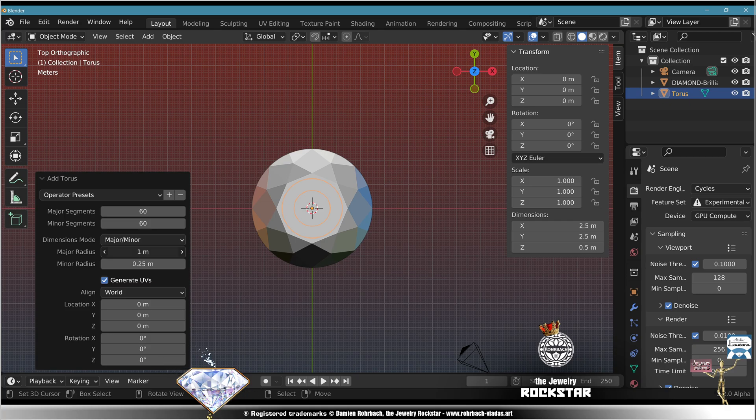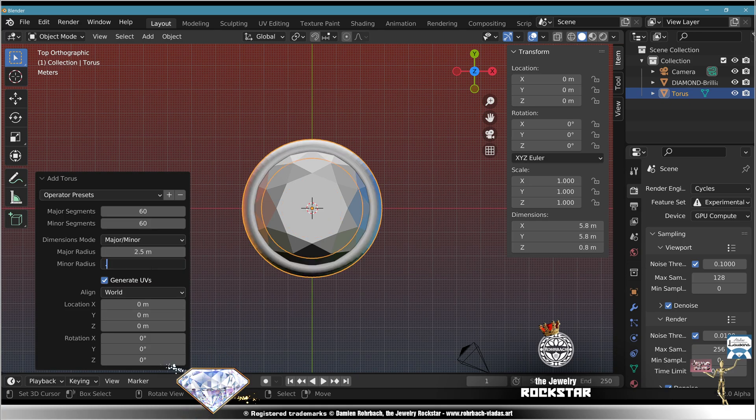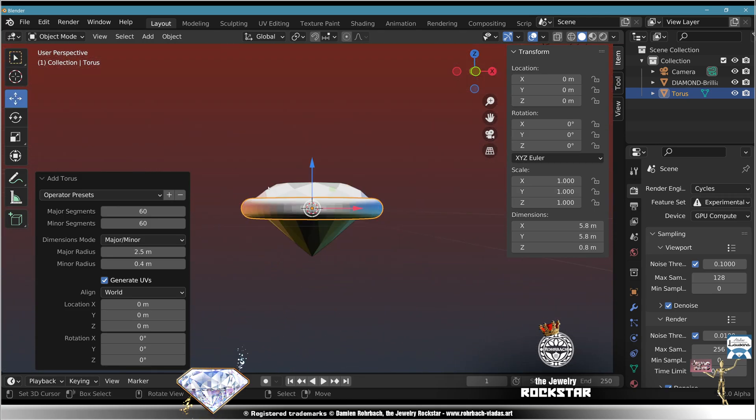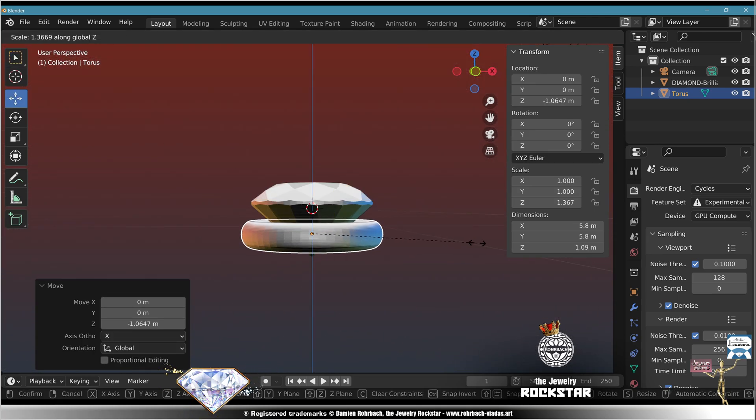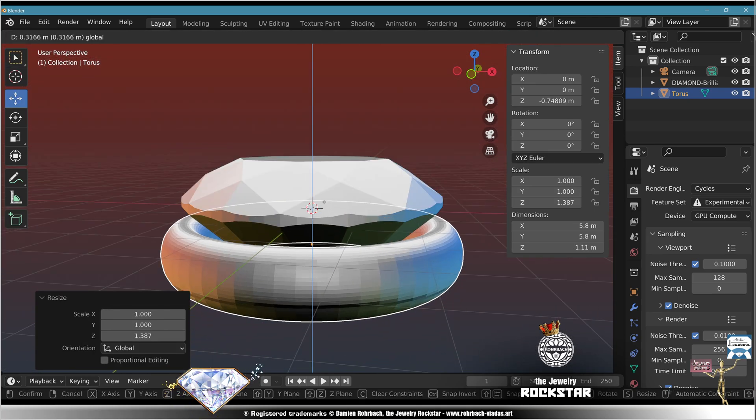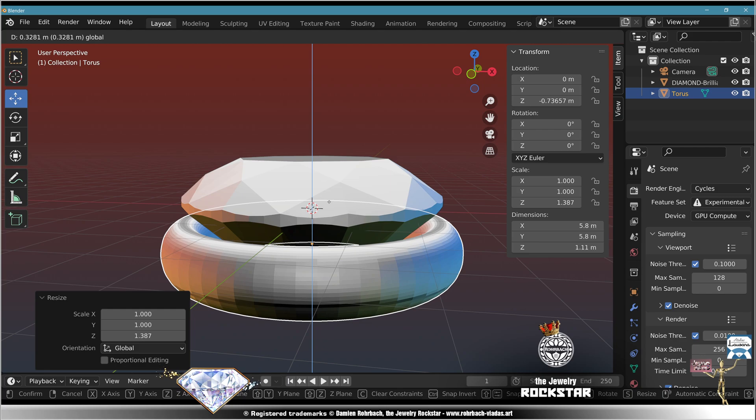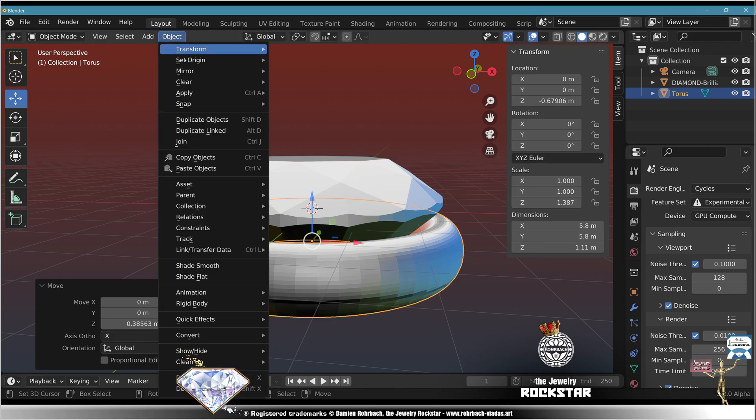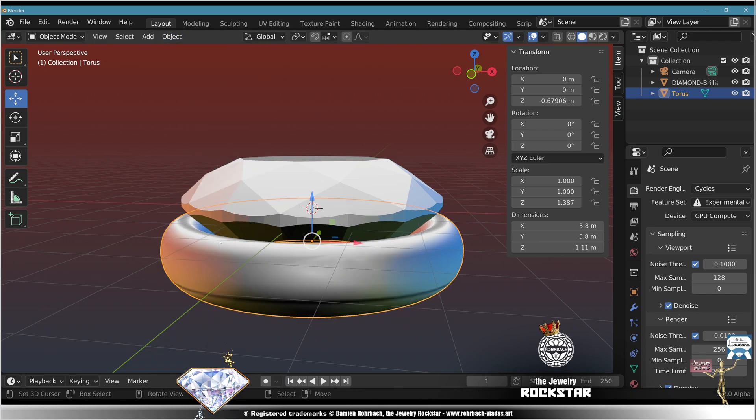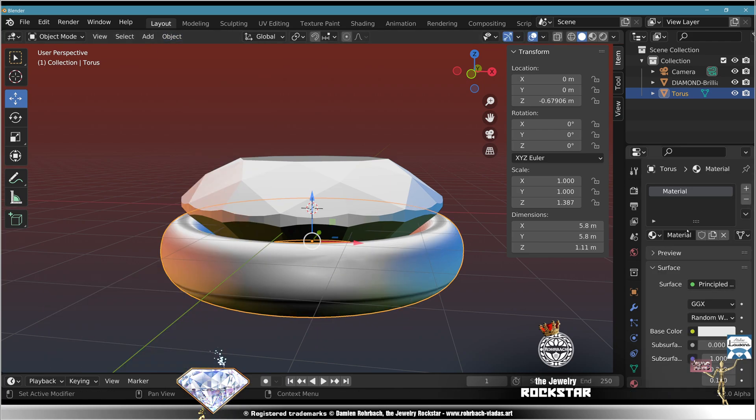Radius 35.4, minor radius, check, S Z. Adjust the position so you don't touch the stone. Shade smooth, new material gold, viewport display some golden color.